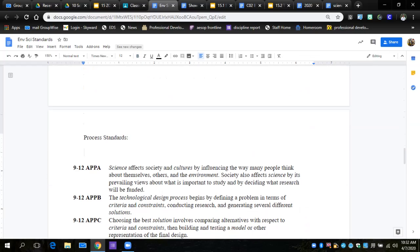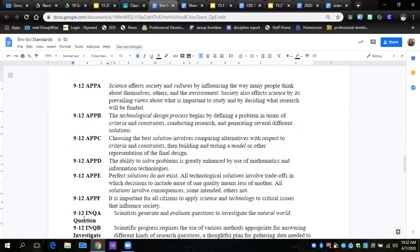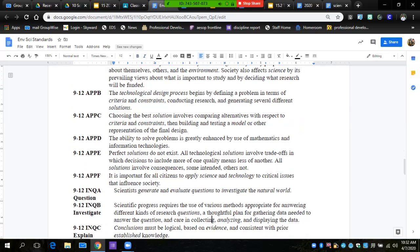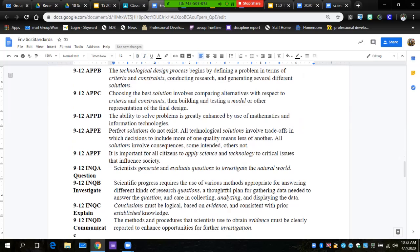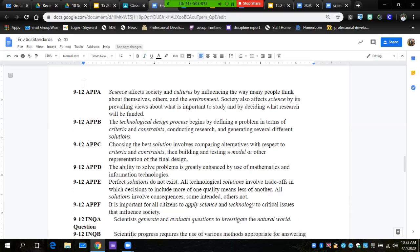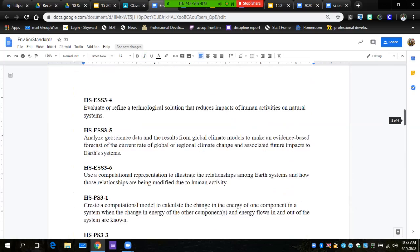We get to the process standards. Once you have your core content standard, then we have a process standard. Process standards should be fairly easy to find here because we're trying to find how is it important to all citizens. Generating and evaluating a question—that's kind of what we're doing right here. Investigating a scientific process requires the use of methods appropriate for answering different kinds of questions through gathering data needed to answer questions, care in collecting, analyzing, displaying the data. I would be surprised if anyone does not hit that standard.